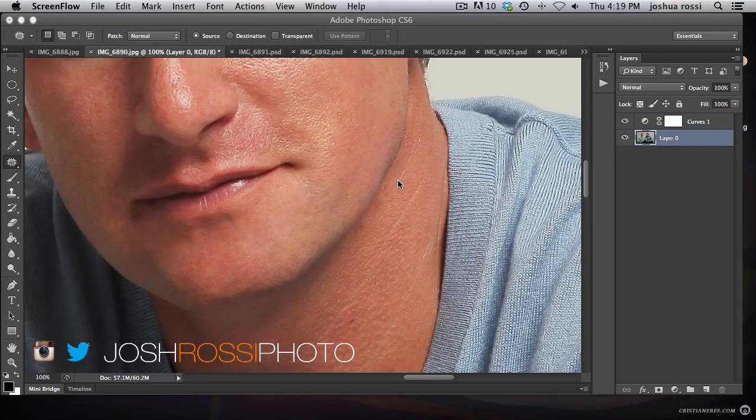Hey guys, it's Josh Rossi with CompositePlanet.com. Follow me on Twitter and Instagram at JoshRossiPhoto.